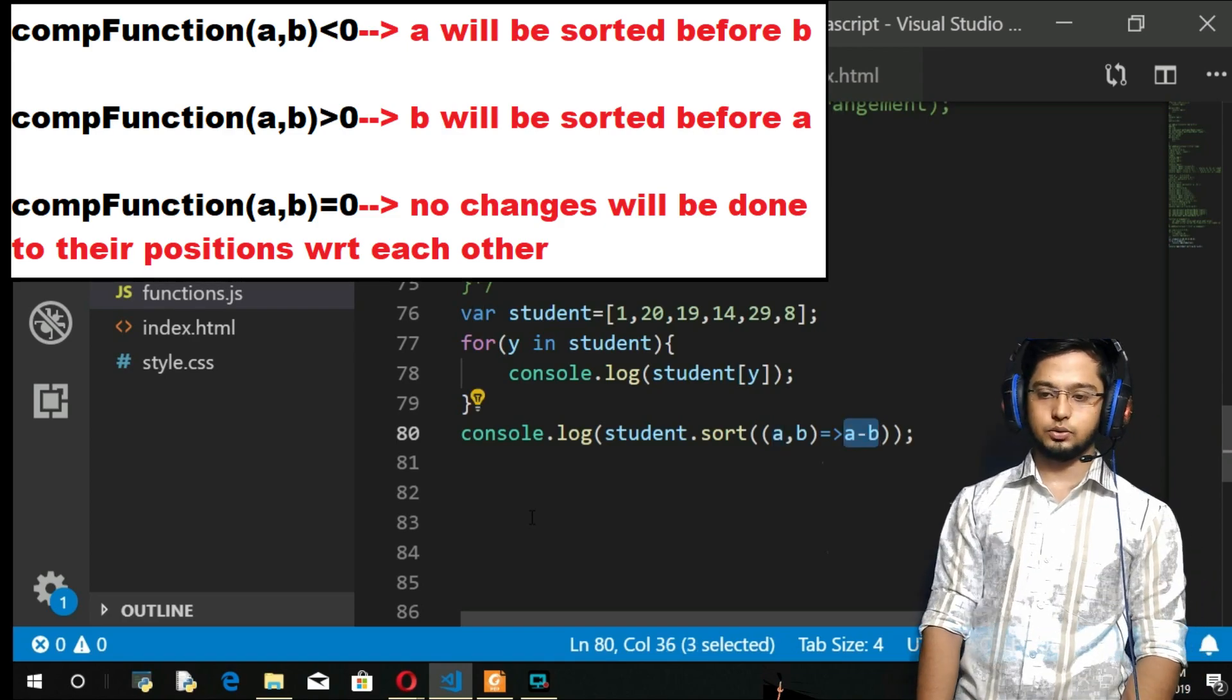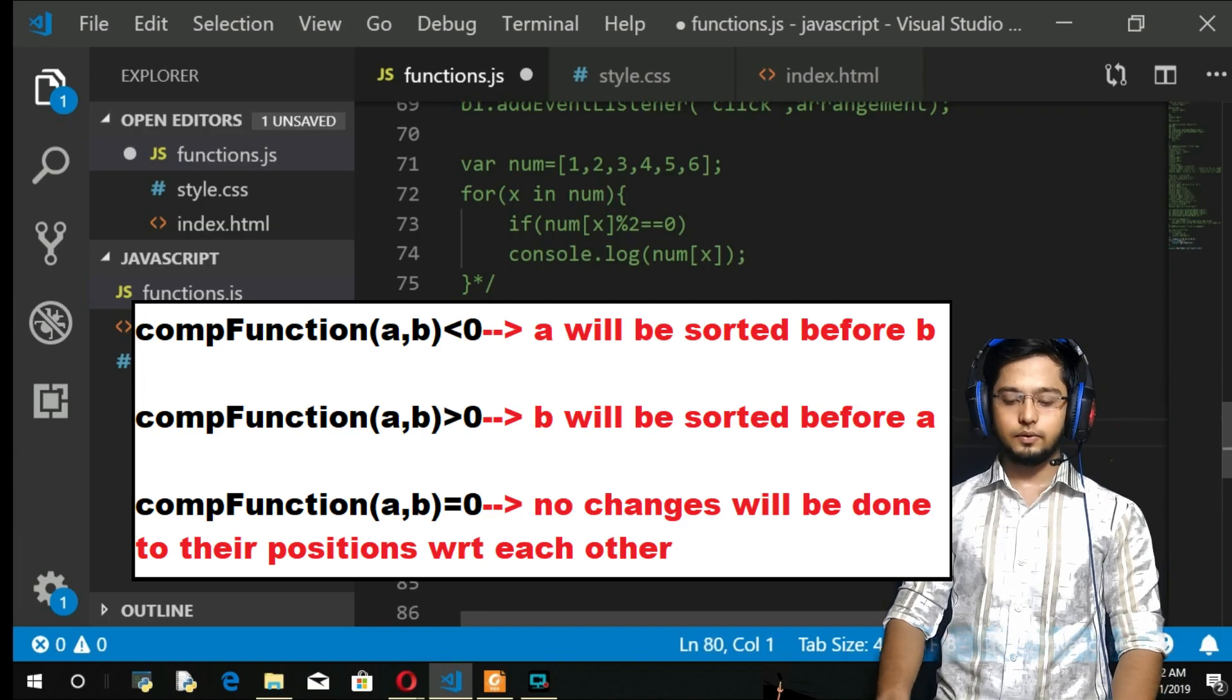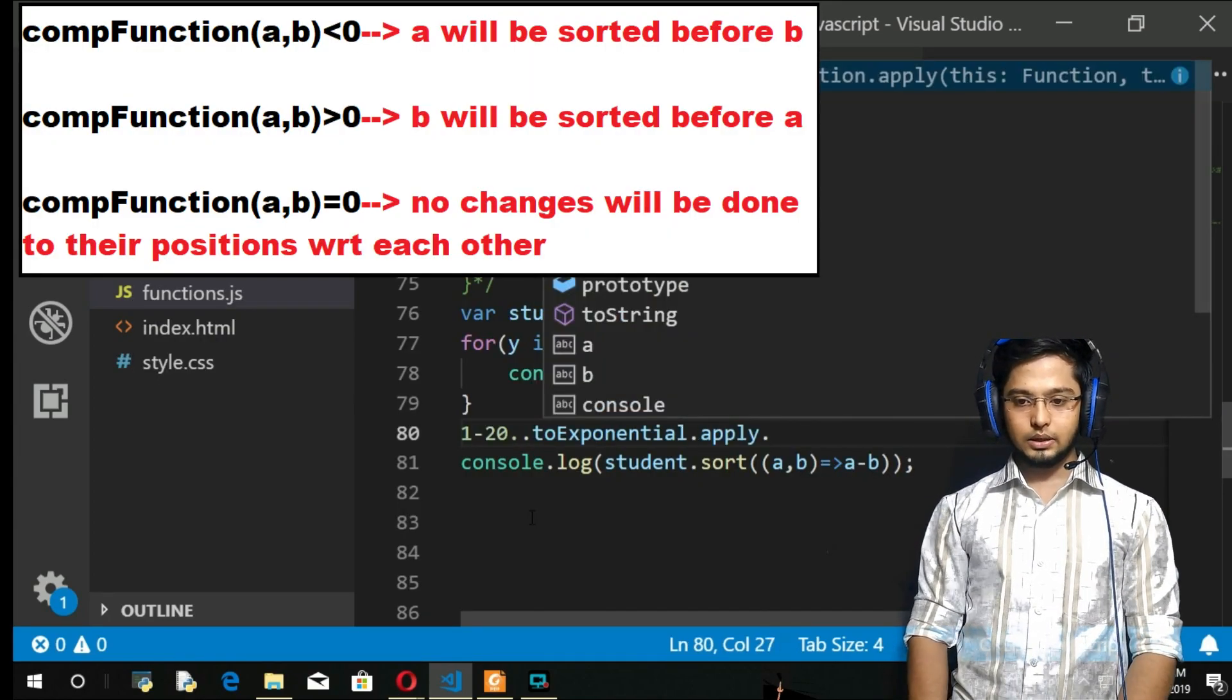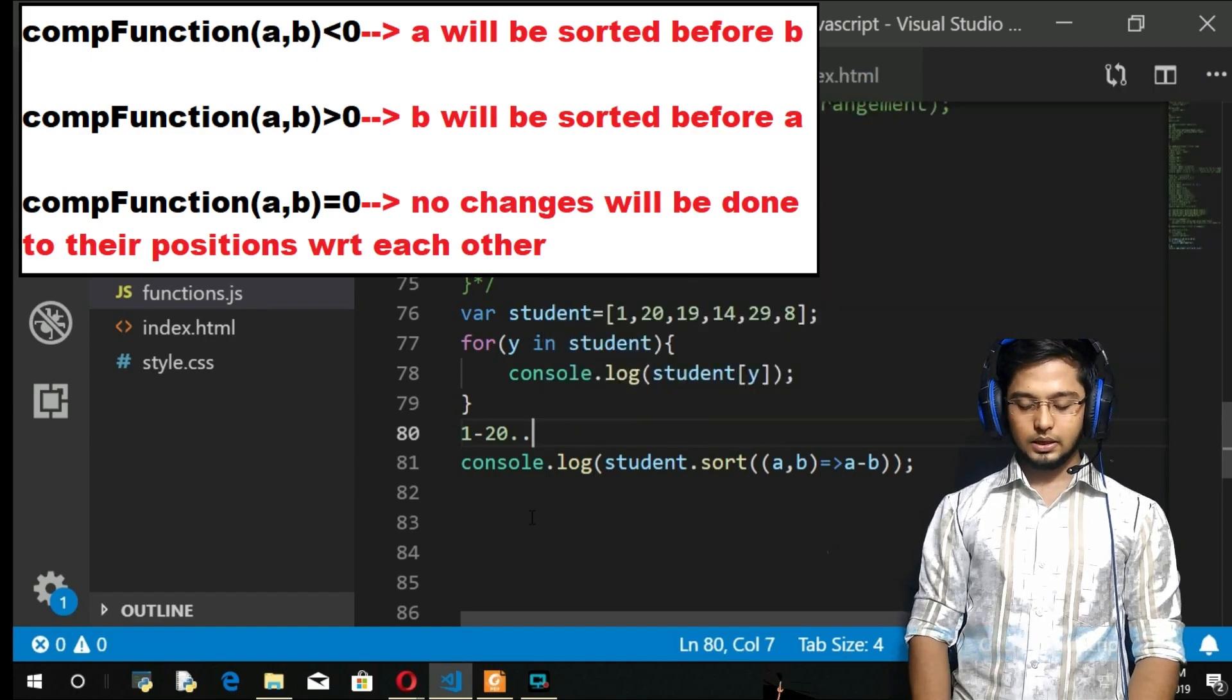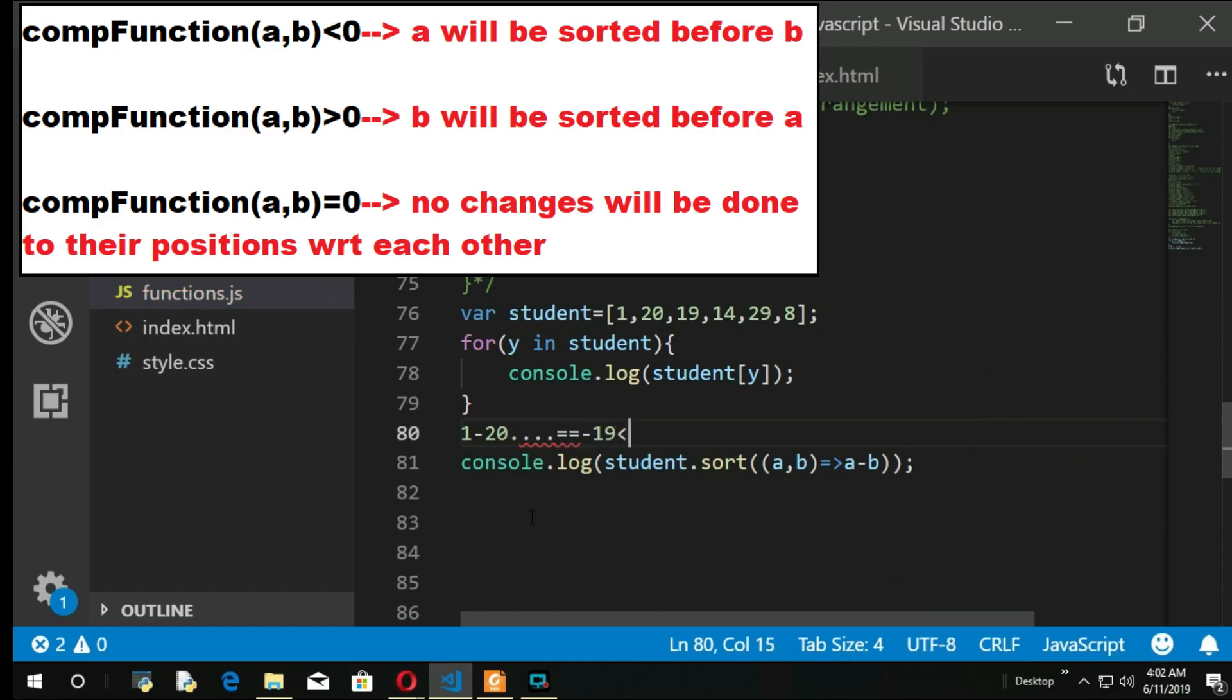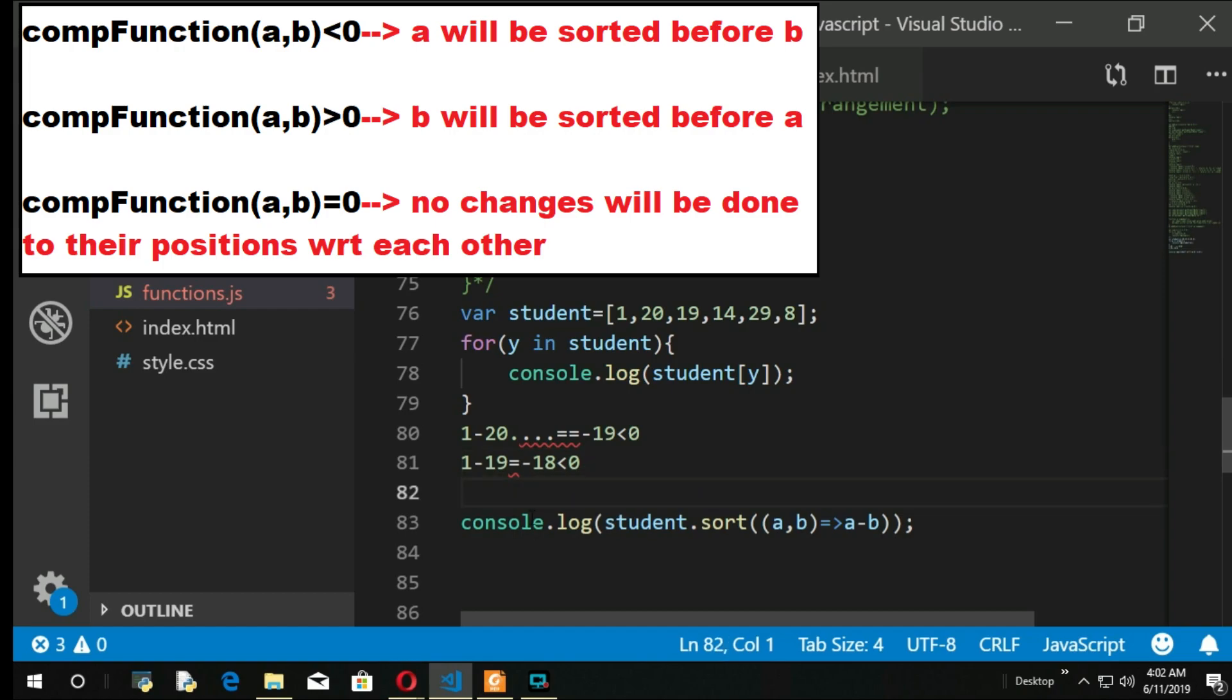So what it will do is it will do the subtraction and see these three criteria. For example, for the first one, 1 minus 20 will be done. 1 minus 20 is equal to minus 19, which is less than 0. That means 1 comes before 20, no change will be done. Next, two elements will be picked: 1 minus 19. You'll get minus 18, which is again less than 0. Again, 1 will be at its position. So 1 is at its correct position.